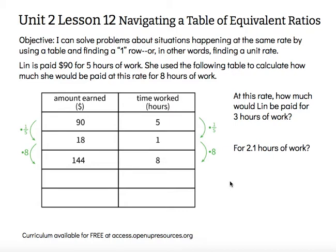Lynn is paid $90 for five hours of work. She used the following table to calculate how much she would be paid at this rate for eight hours of work. The table shows amount earned in one column and time worked in hours in another column. She inserted that original value: $90 for five hours.